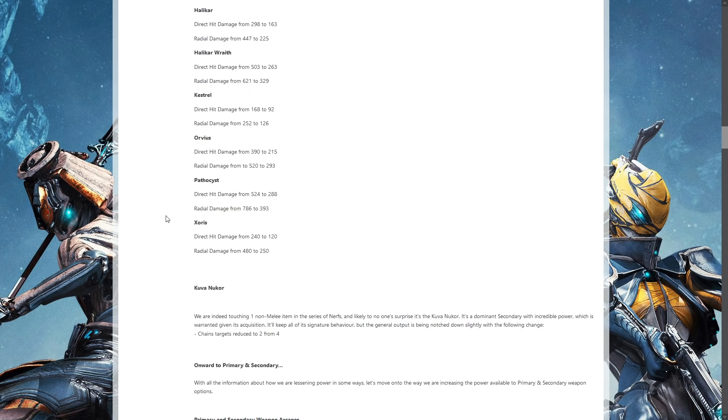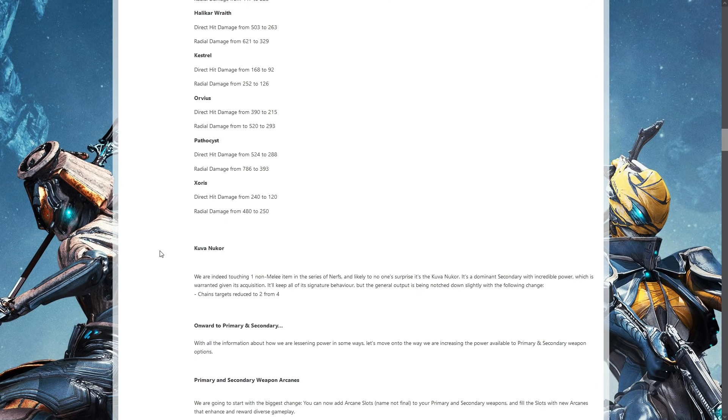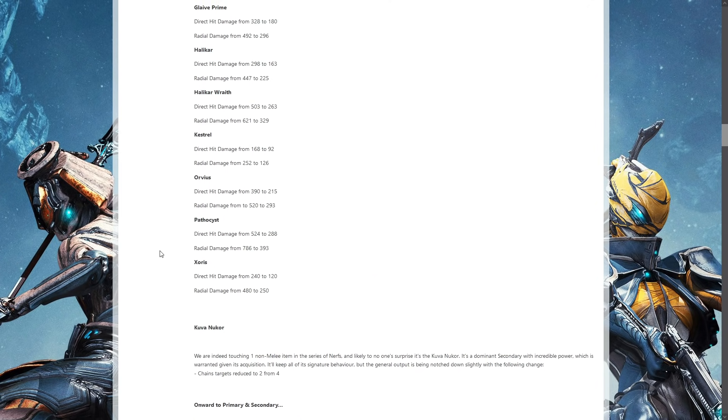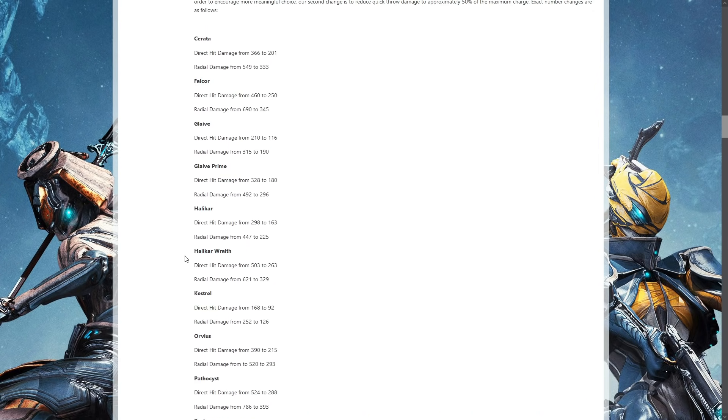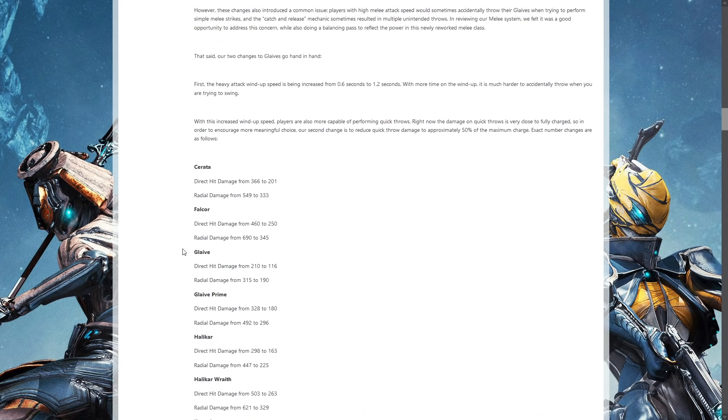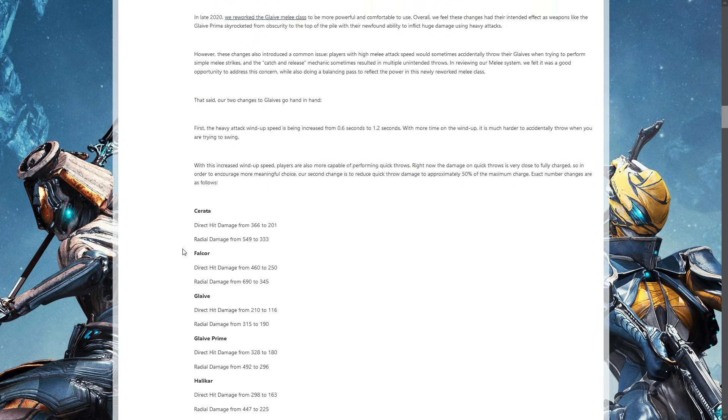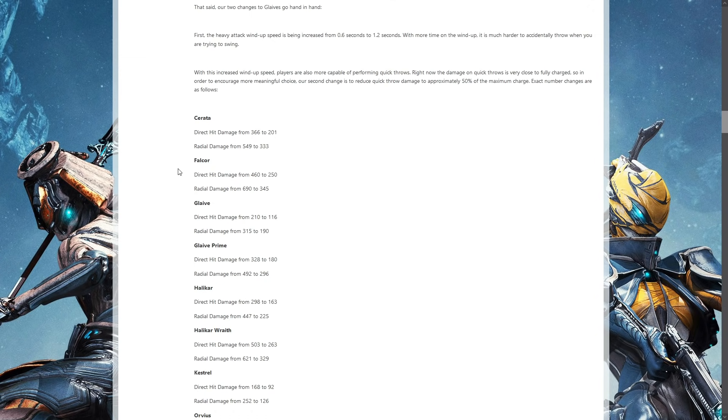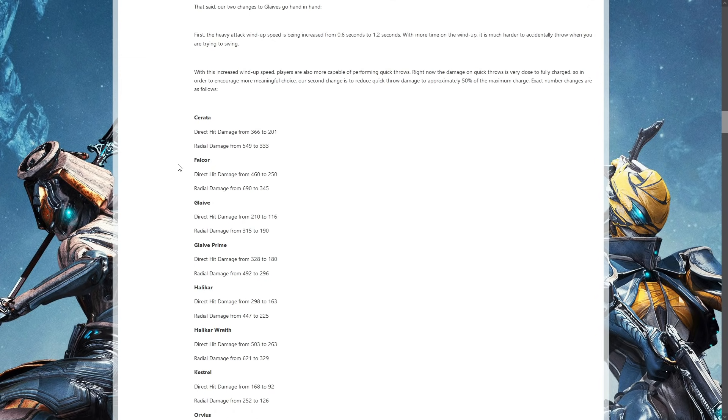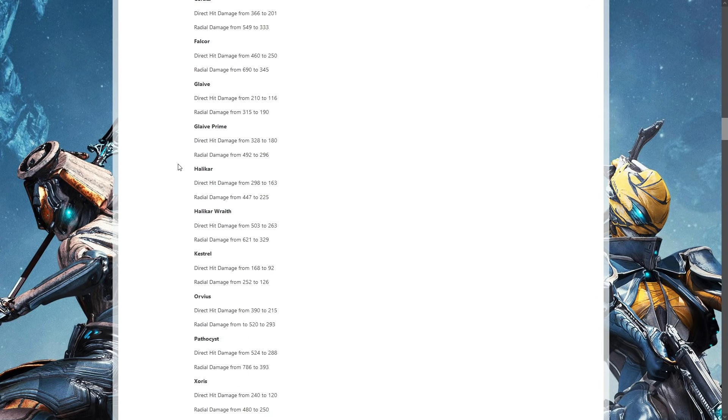This has been coming for a long time now. They were talking about doing this a while ago and basically they're going to take a lot of melee weapons and decrease the damage to them and the radial blast.